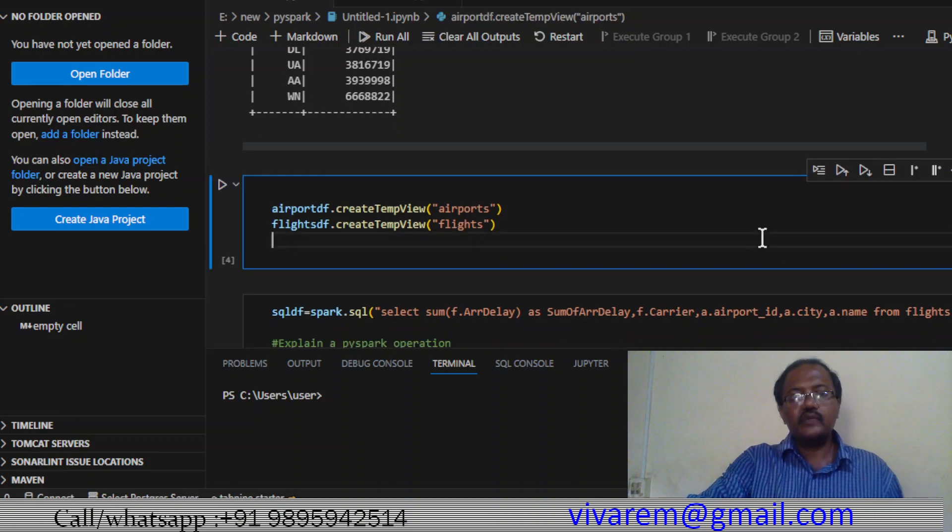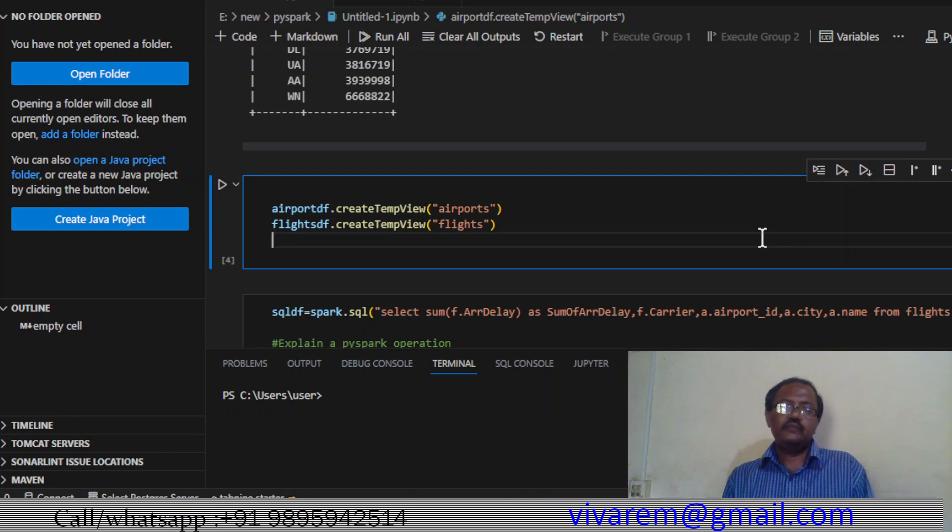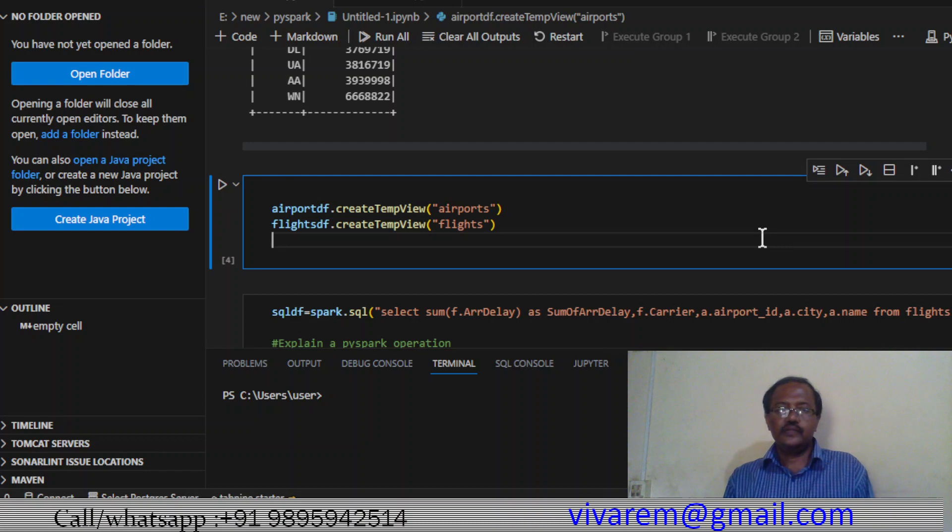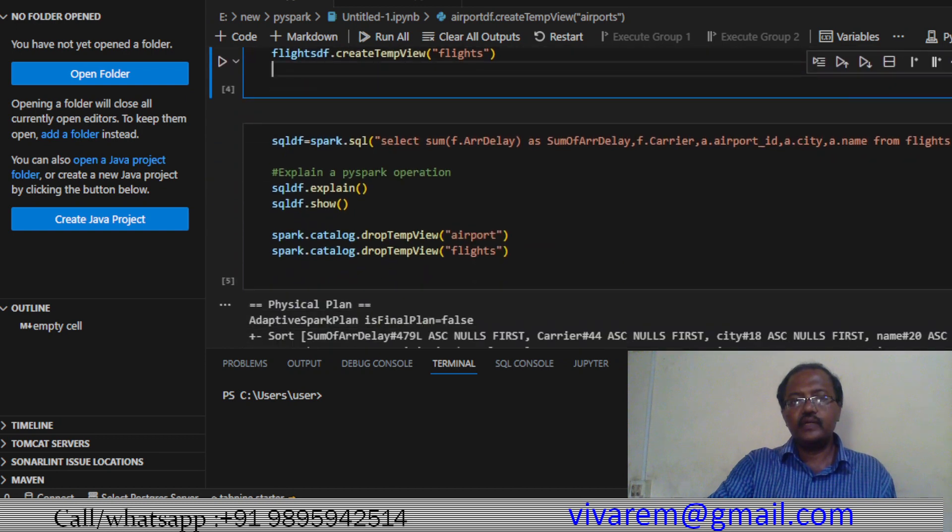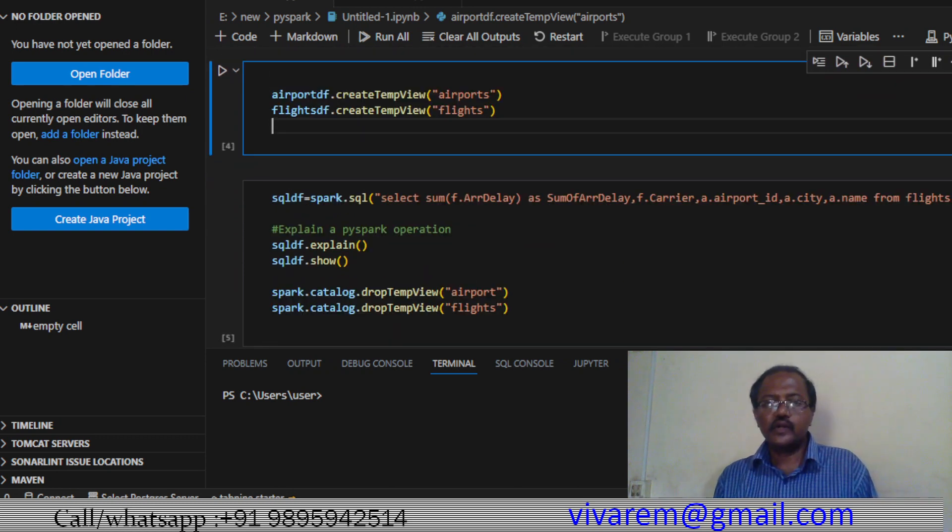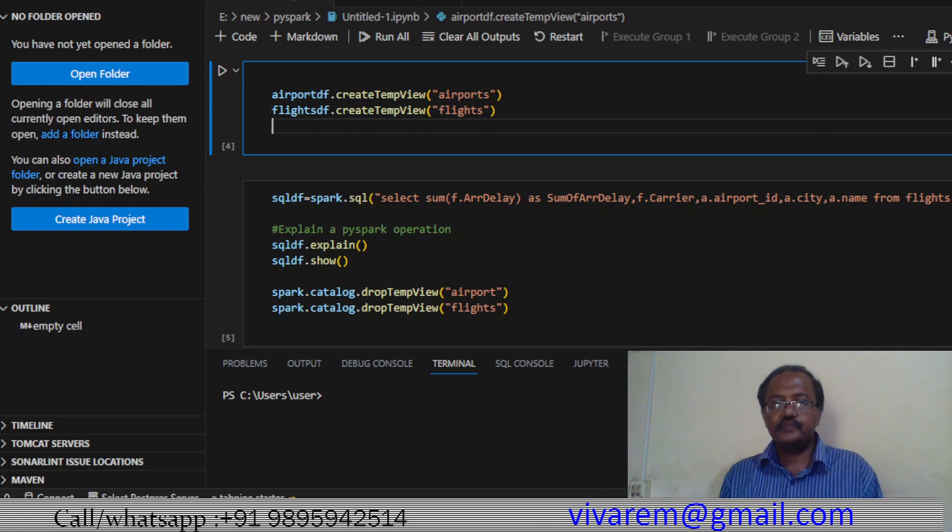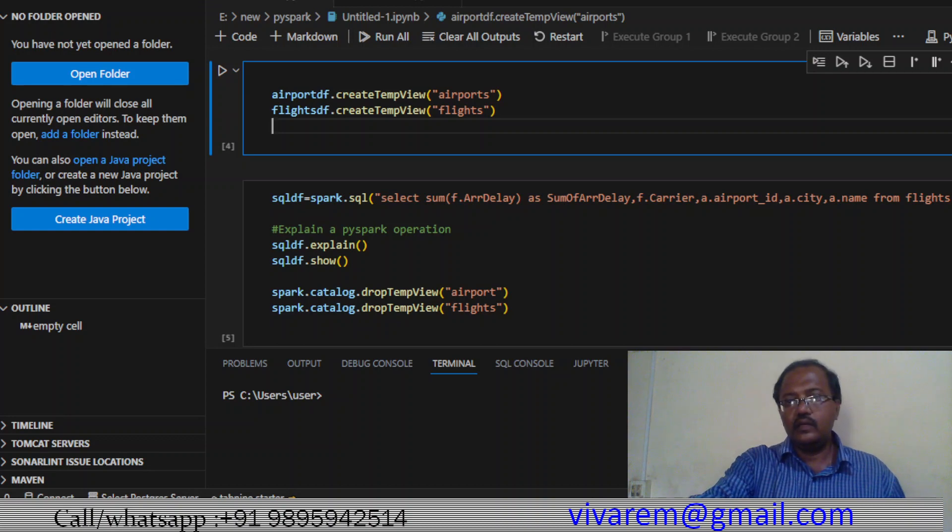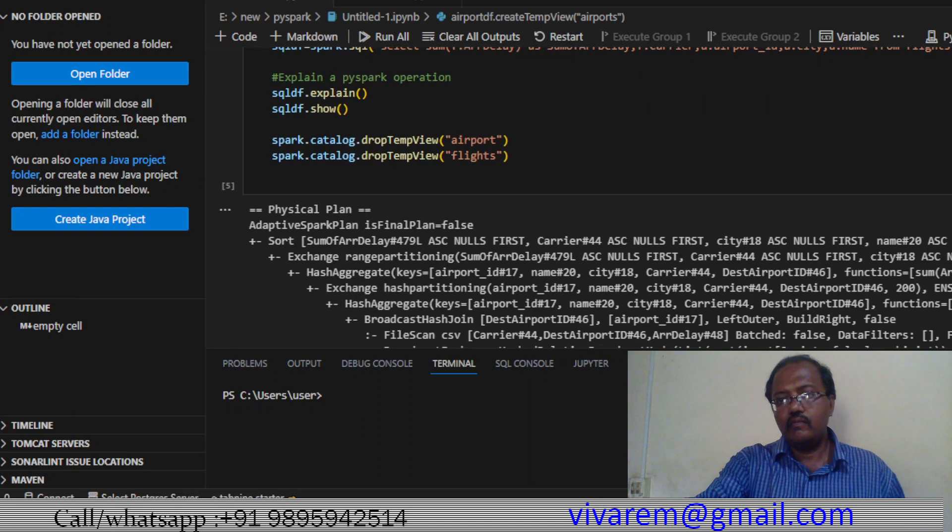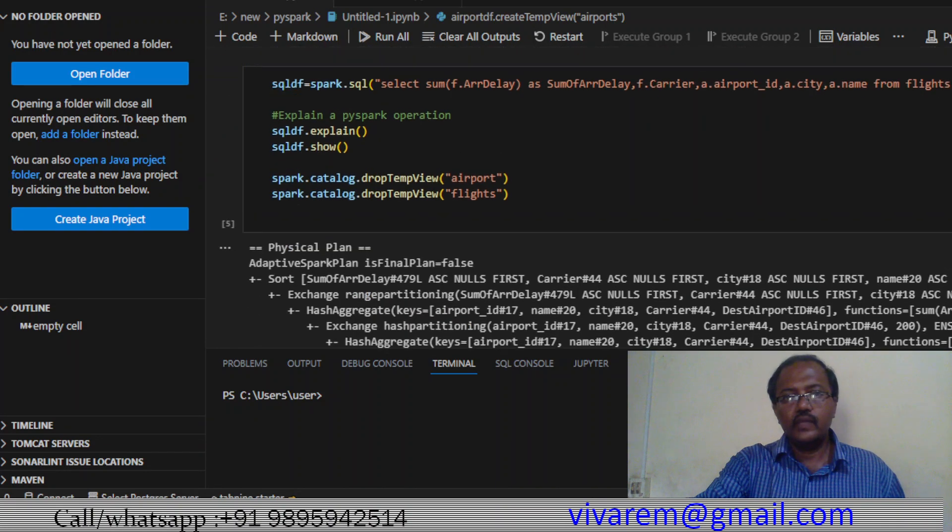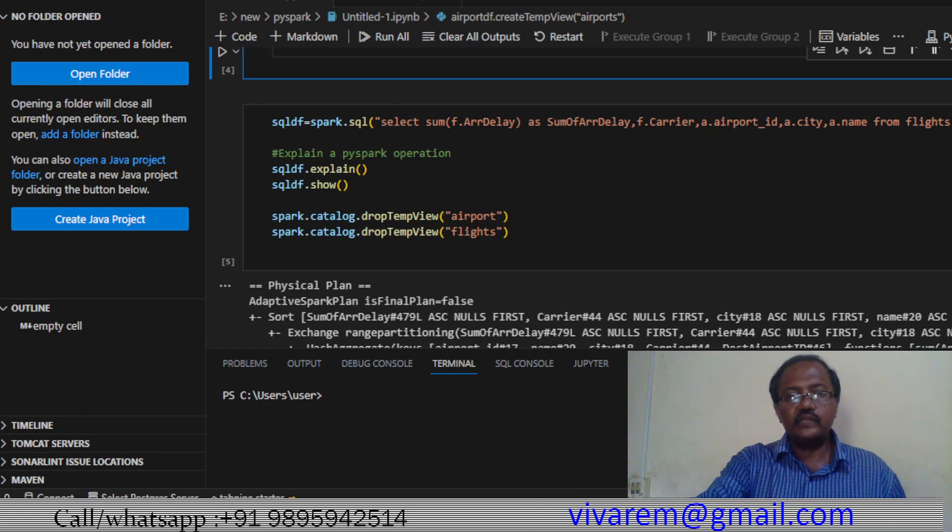Next we create a temporary view based on airport_df and flights_df - two temporary views: airports and flights. From that we are trying to join using SQL - we are trying to join and create another dataframe. You can see the explain also. Explain is very helpful.